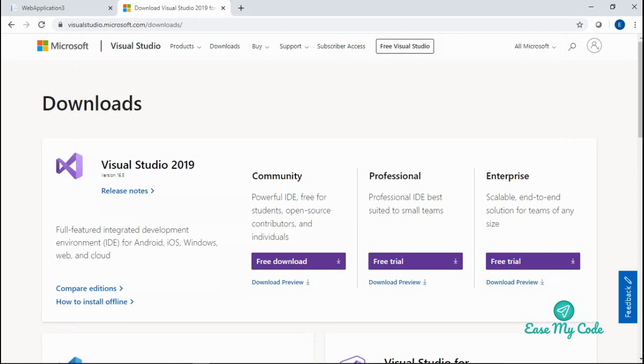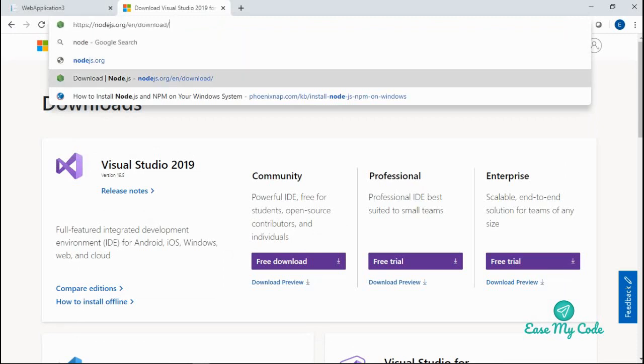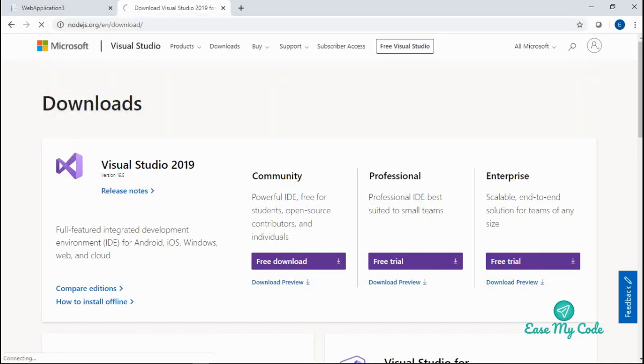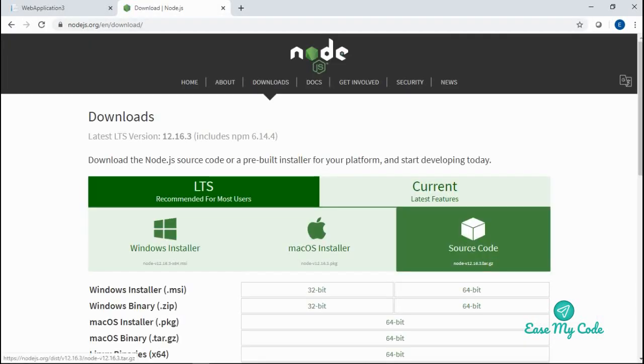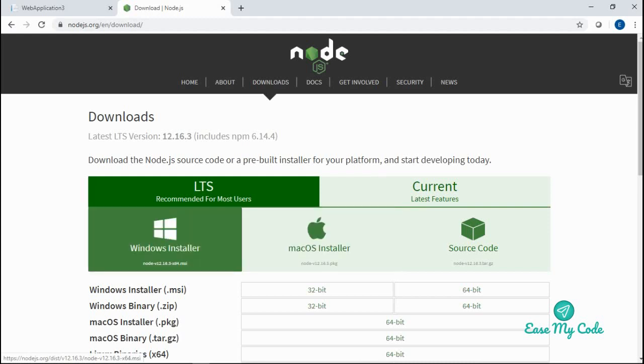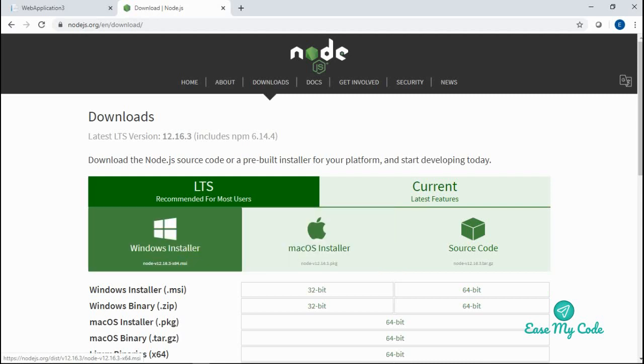Next is the Node.js installation. For that you can type nodejs.org/en/download. You go to this particular site. If you are using a Windows computer, then you need to click on Windows. Otherwise, if you are using Mac, you can click on this. Once you click on it, an exe file will be downloaded to your system.